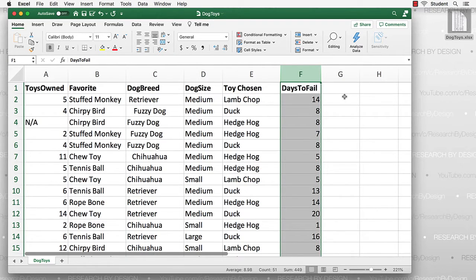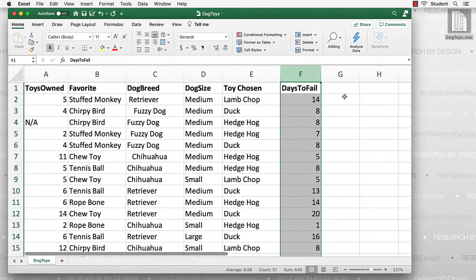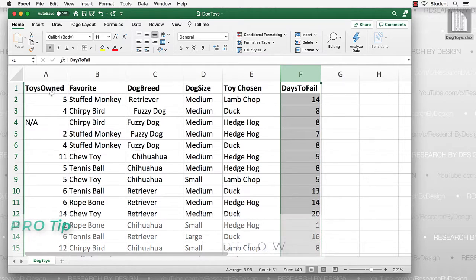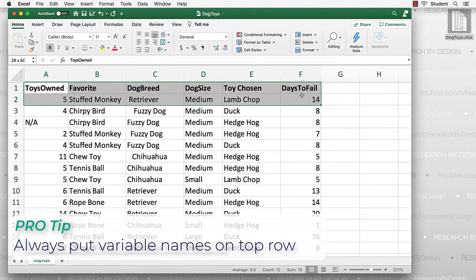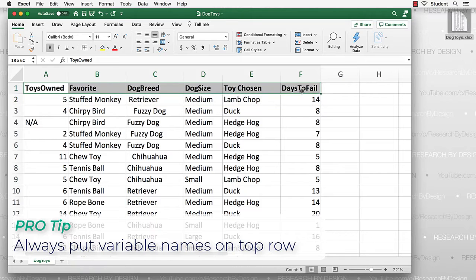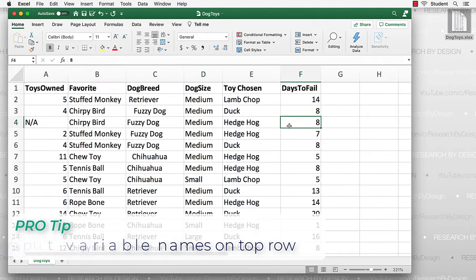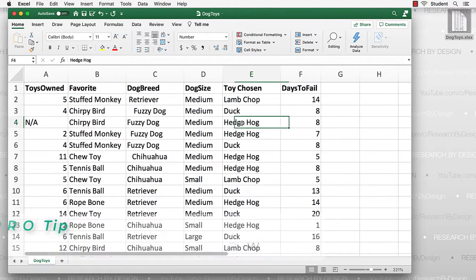Some things to note about this data set. We have six columns, each with a variable name on the top row. Some of the data are numbers, and others are words.